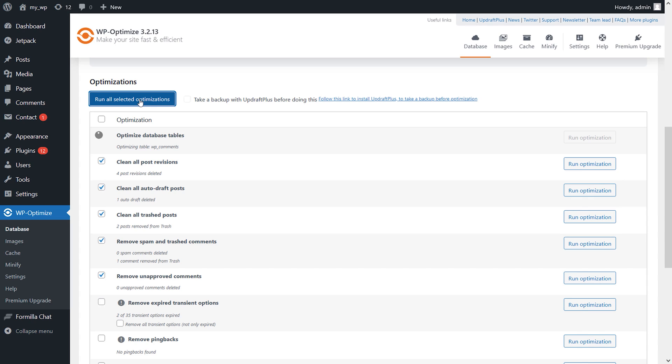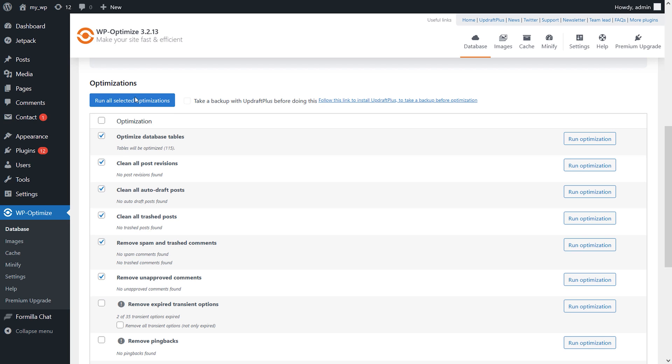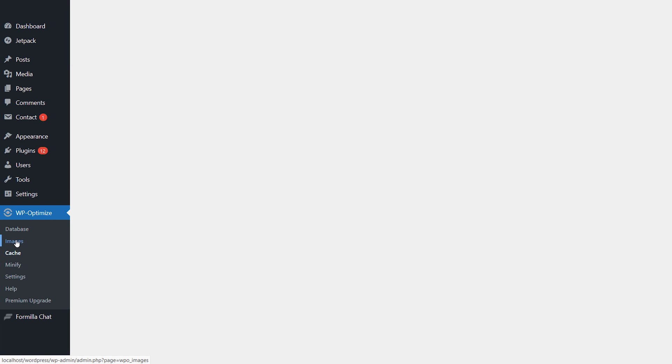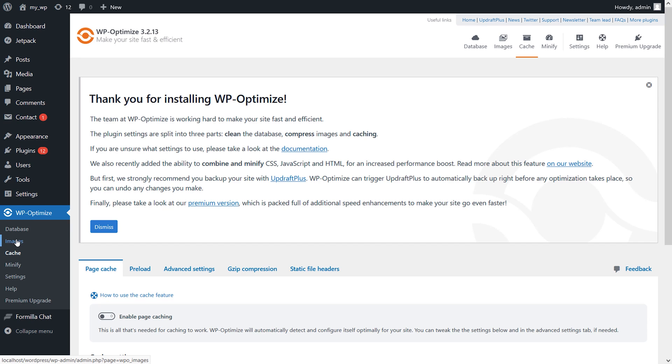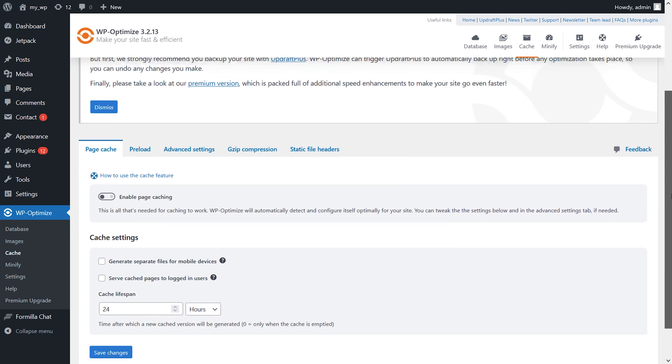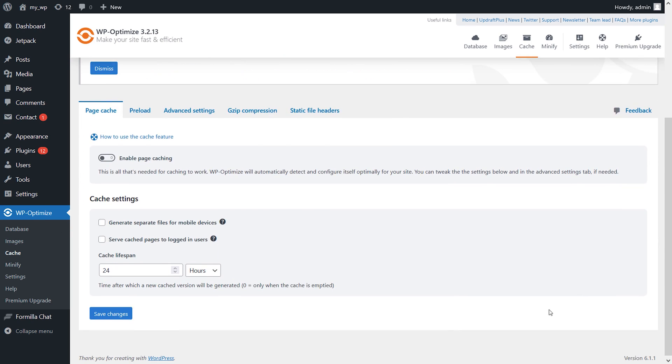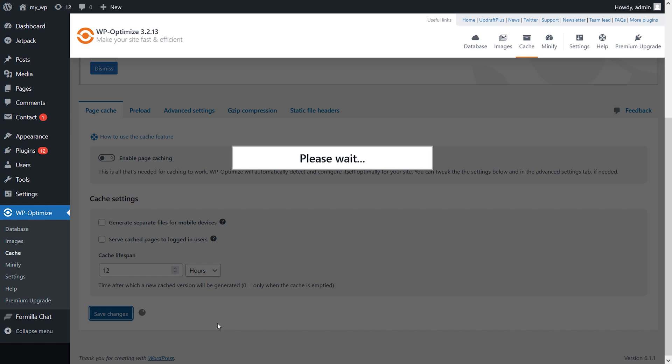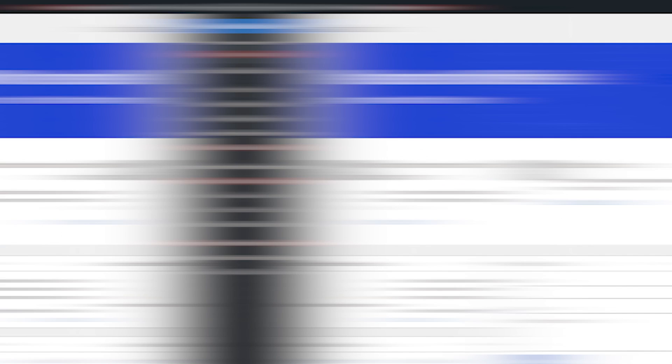This plugin separates itself from the pack because in addition to caching your website, it does clean your database. The premium version allows you to use it on multiple websites, implement lazy loading techniques, and other premium features like generating separate files for mobile devices. Premium version starts at $49 per year.